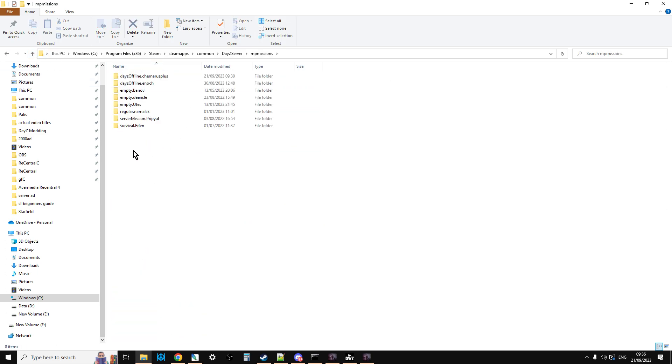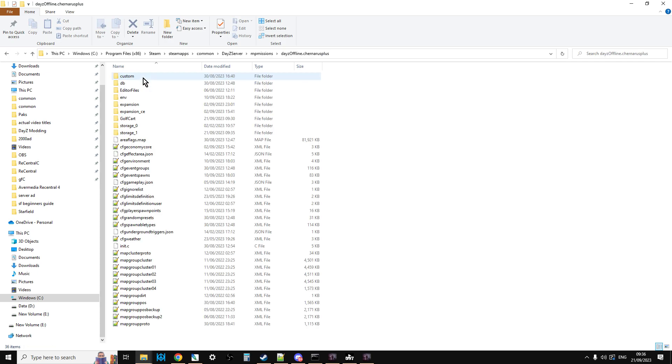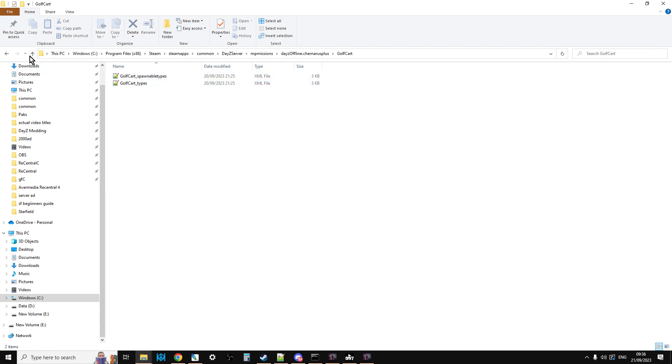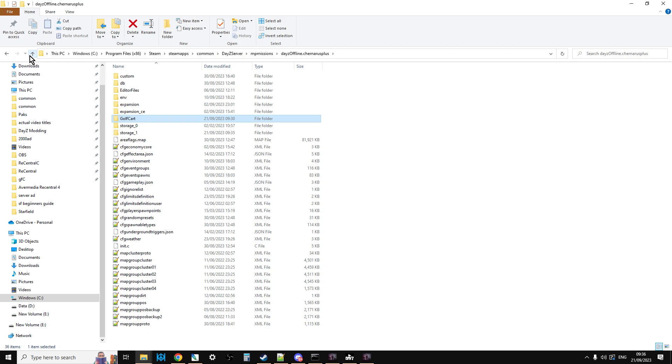So it looks like this. So imagine this is your server. So that's the mission folder. And then within the mission folder, I've got Golf Cart. And within Golf Cart, we've got Golf Cart spawnable types and Golf Cart types.